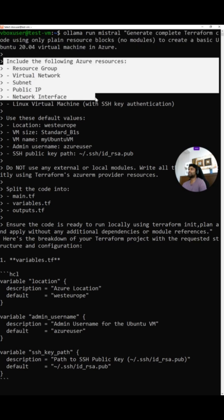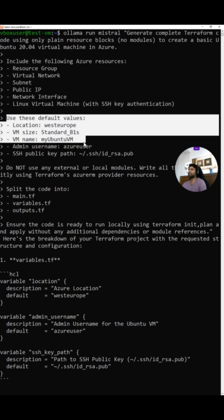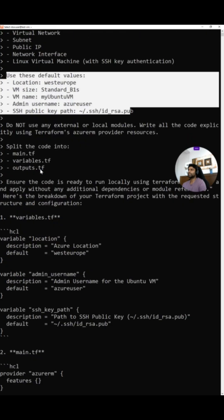Include the following Azure resources. So I'm saying resource group, virtual network, subnet, public IP, all this stuff. Followed by use these default values: Location, VM size, VM name, admin user.